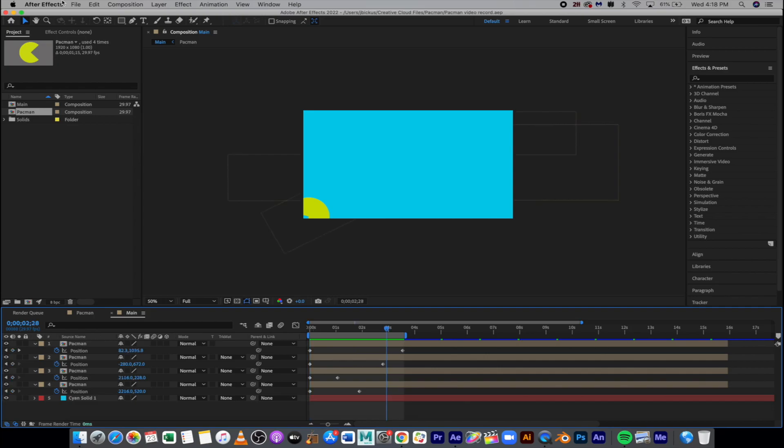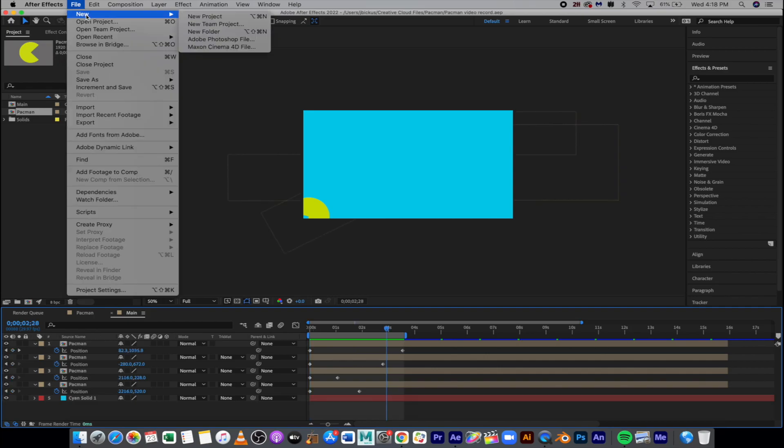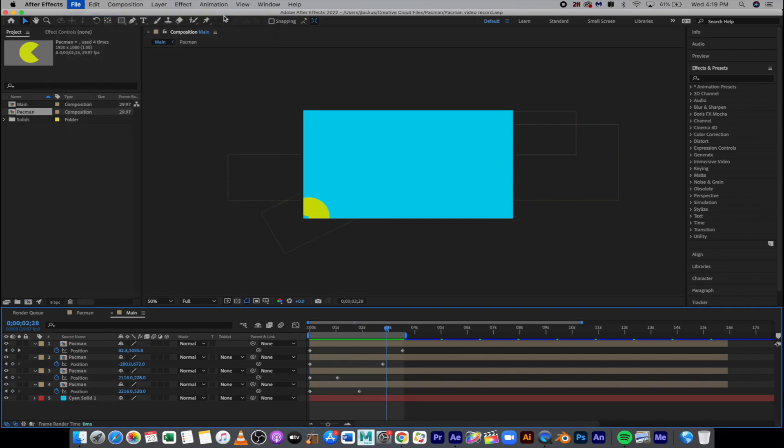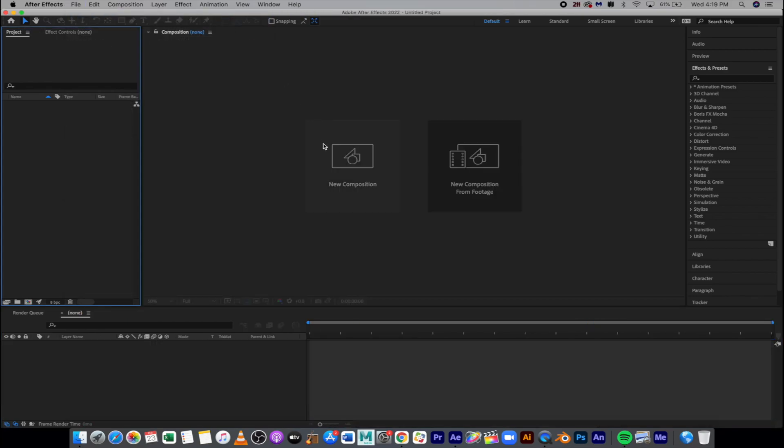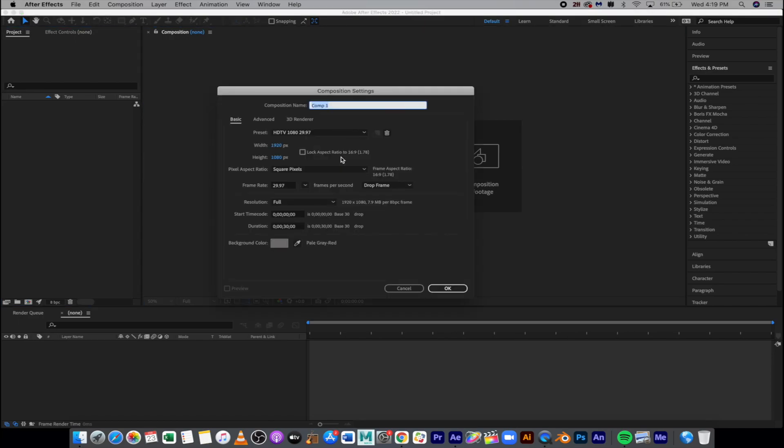So let's go ahead up to File, New, and New Project. Go ahead and create a new composition, and for right now it doesn't matter what the color is as long as it's different than what your Pac-Man is going to be. We're going to call this particular comp Pac-Man.